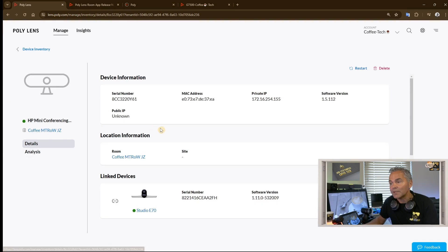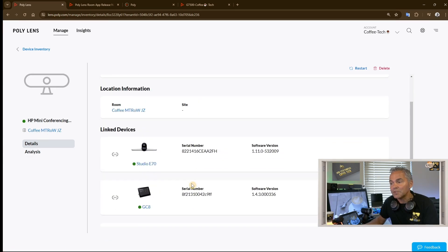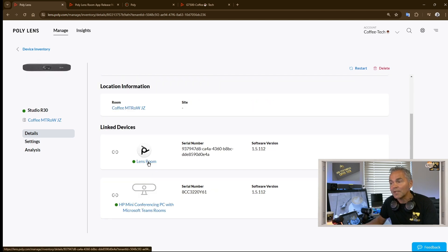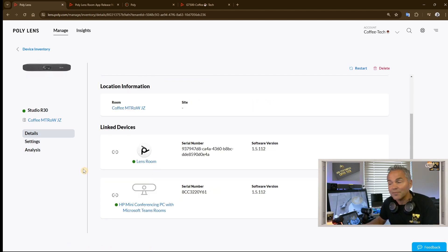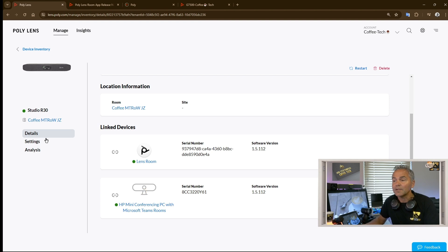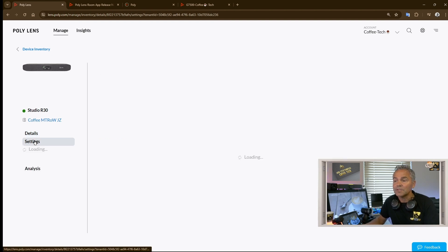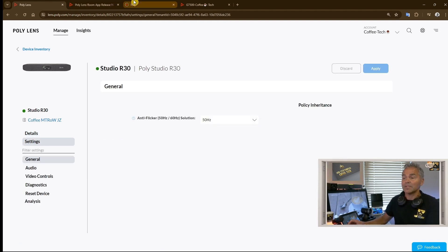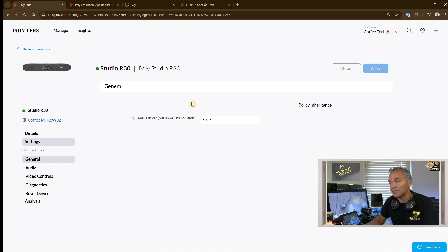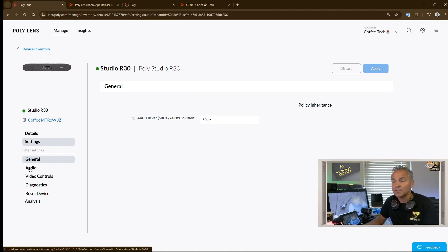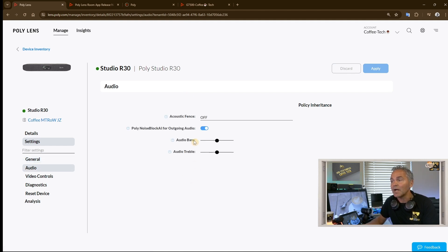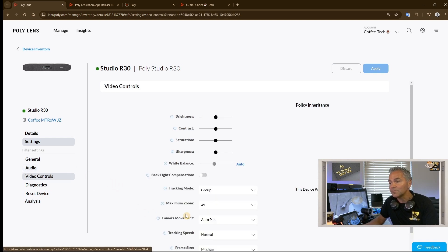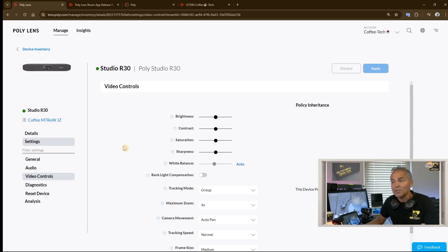We go back to the Conference PC, go all the way down, and here we see the Studio R30. We can click on that, similar with the V52 app. We can go here to settings and again we can change here the anti-flicker 50 to 60 hertz. We can change audio settings and turn acoustic fence on and off, video controls. So here we can also change tracking settings.